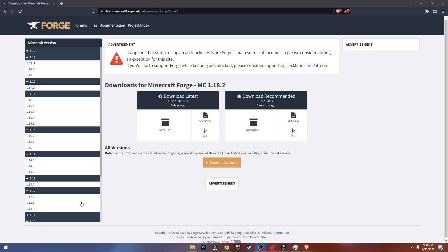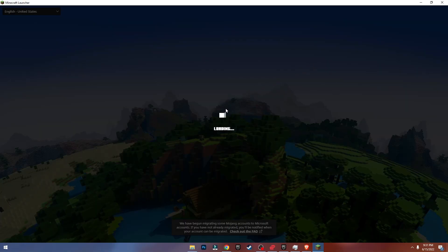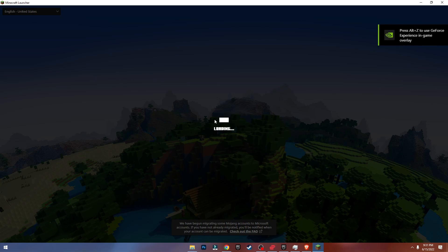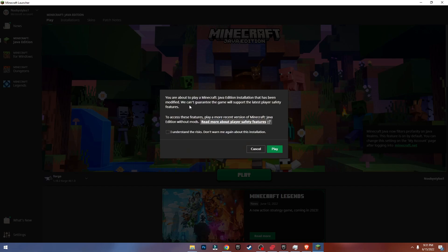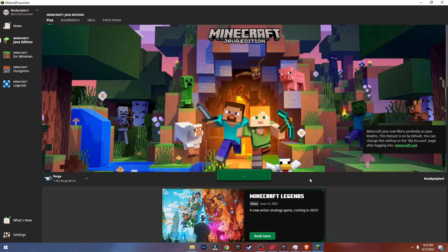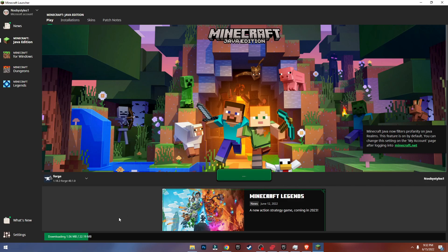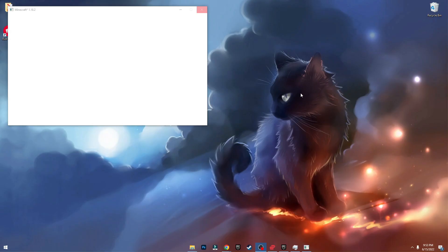Now click OK and open up the Minecraft launcher. As you can see right here, Forge 1.18.2 — this is what we installed. Click on Play, and this warning message should pop up. This message always appears when you are about to mod Minecraft — this has no risk guys, don't worry. Even though it says 'risks', there aren't any. Just click 'Understand the risks' and click Play. It will start downloading the Forge version of Minecraft.